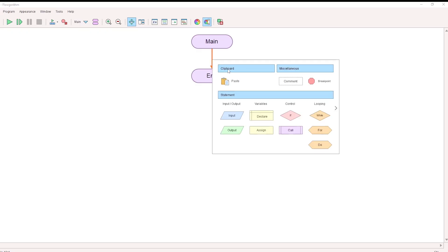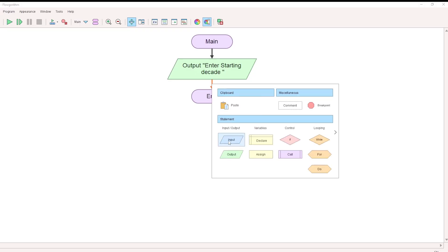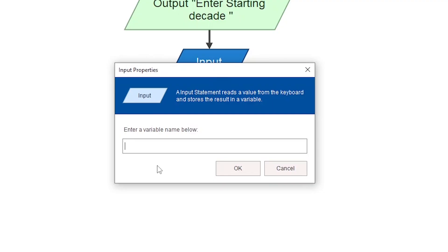Now let's look at the flowchart. We need to accept two values: starting decade and ending decade. To make it meaningful, we prompt the user. Print 'Input starting decade' — this is an output block. Then accept it using an input block and assign the variable as s_decade. Then prompt 'Input the ending decade', accept it and assign the variable as e_decade.